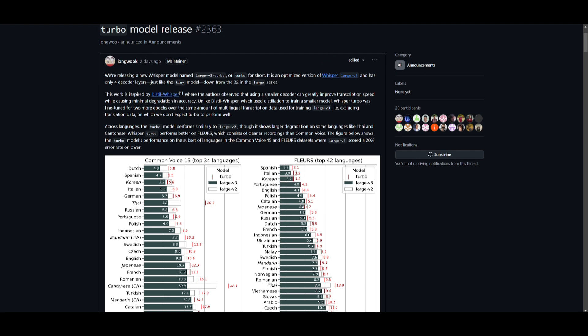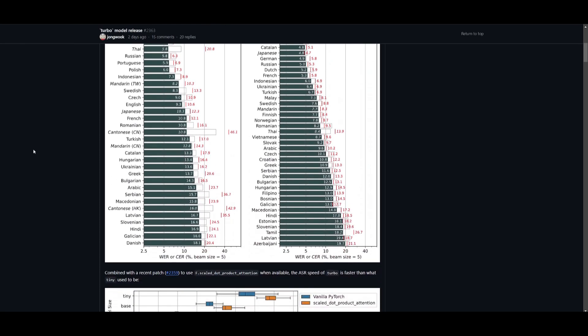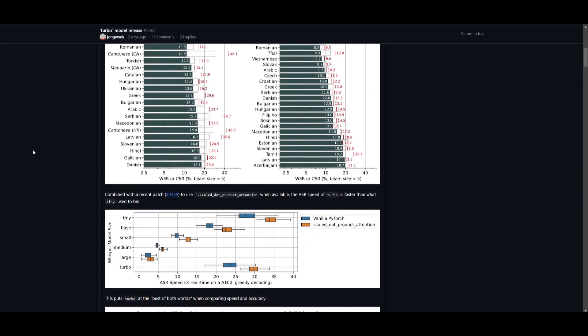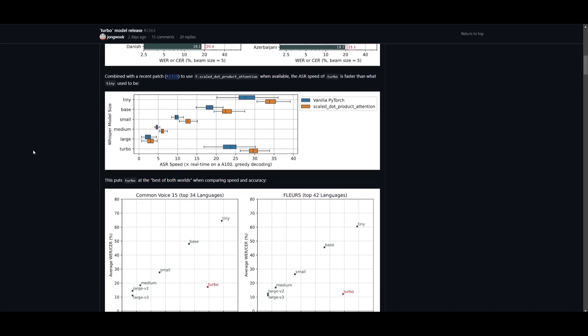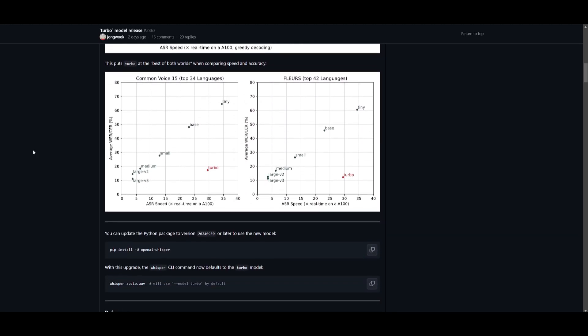OpenAI also launched a new model: Whisper Large Version 3 Turbo. This new cutting-edge speech-to-text model is eight times faster than its predecessor and uses two times fewer parameters than previous versions. This major improvement means faster and more efficient transcriptions for developers working with audio data.